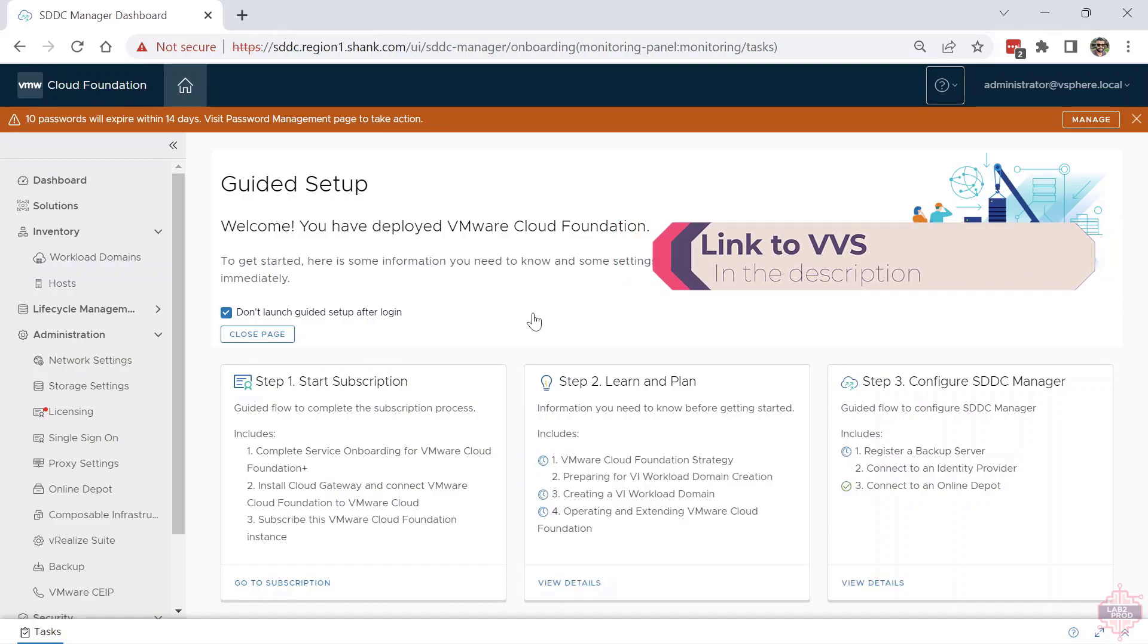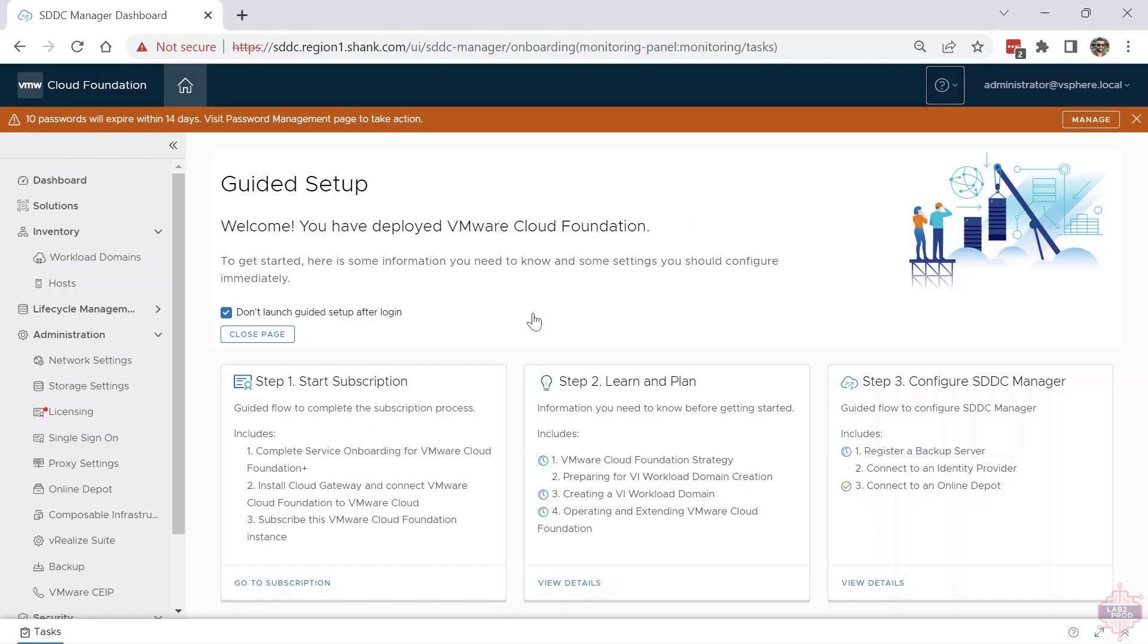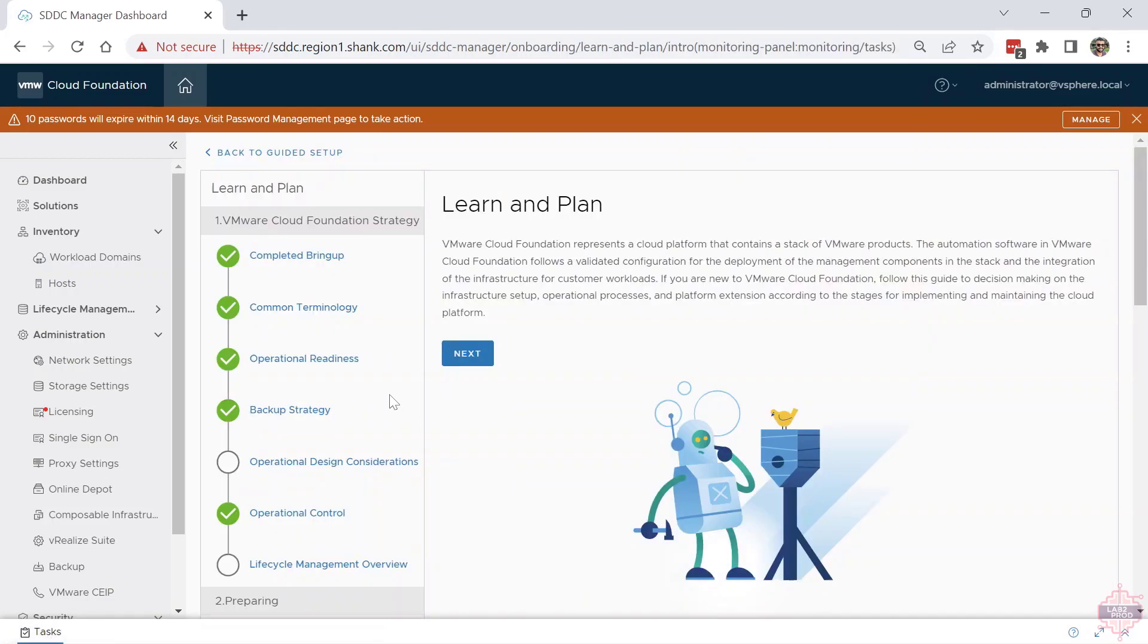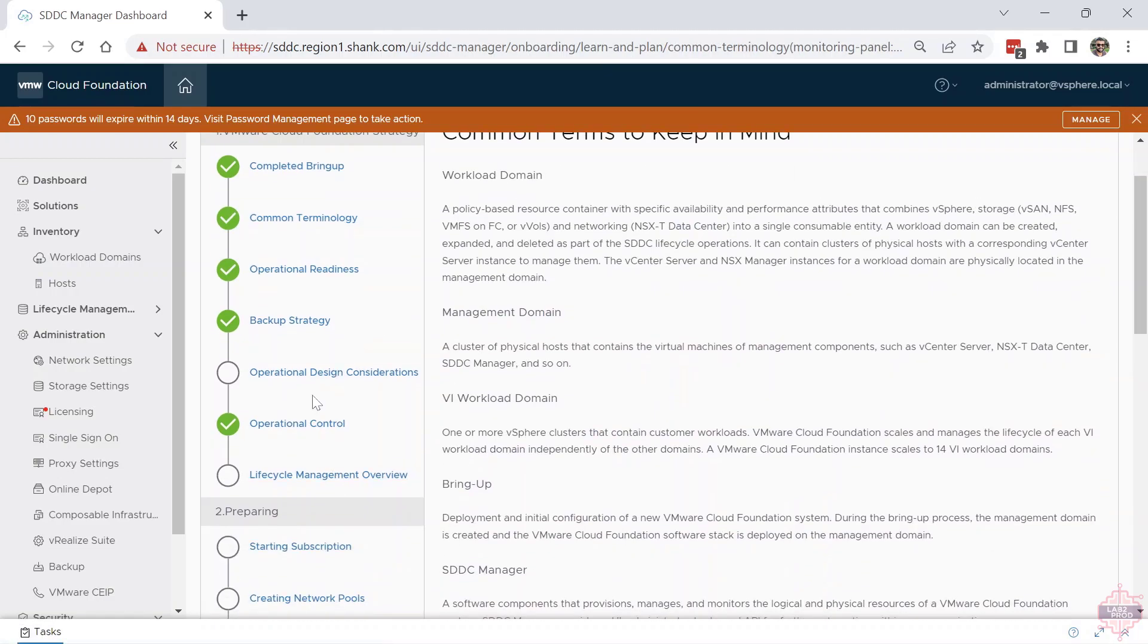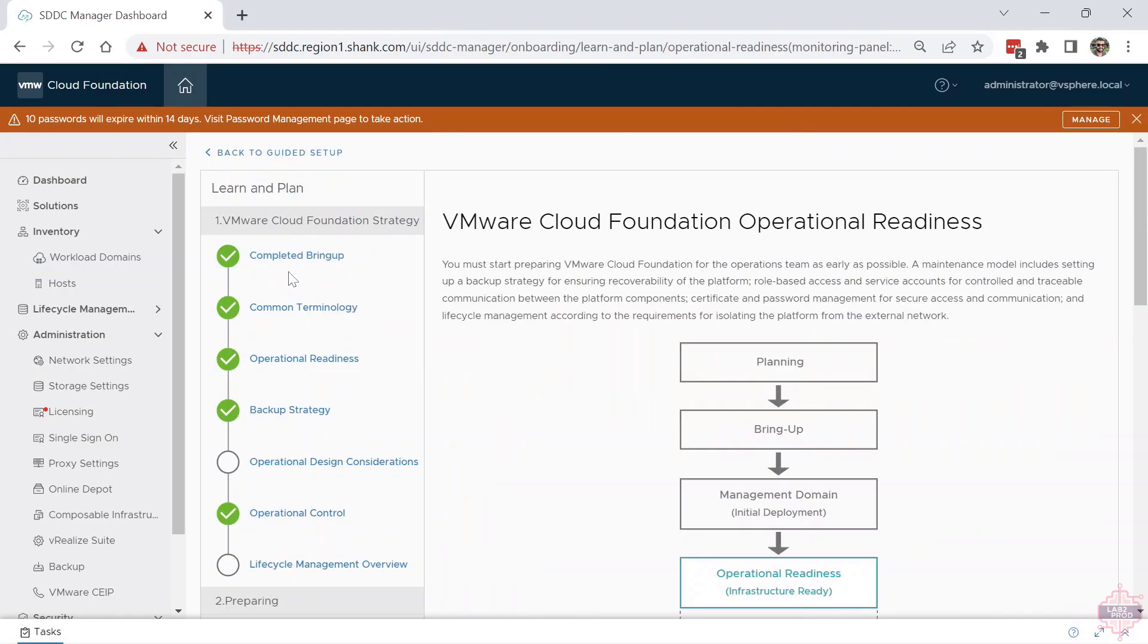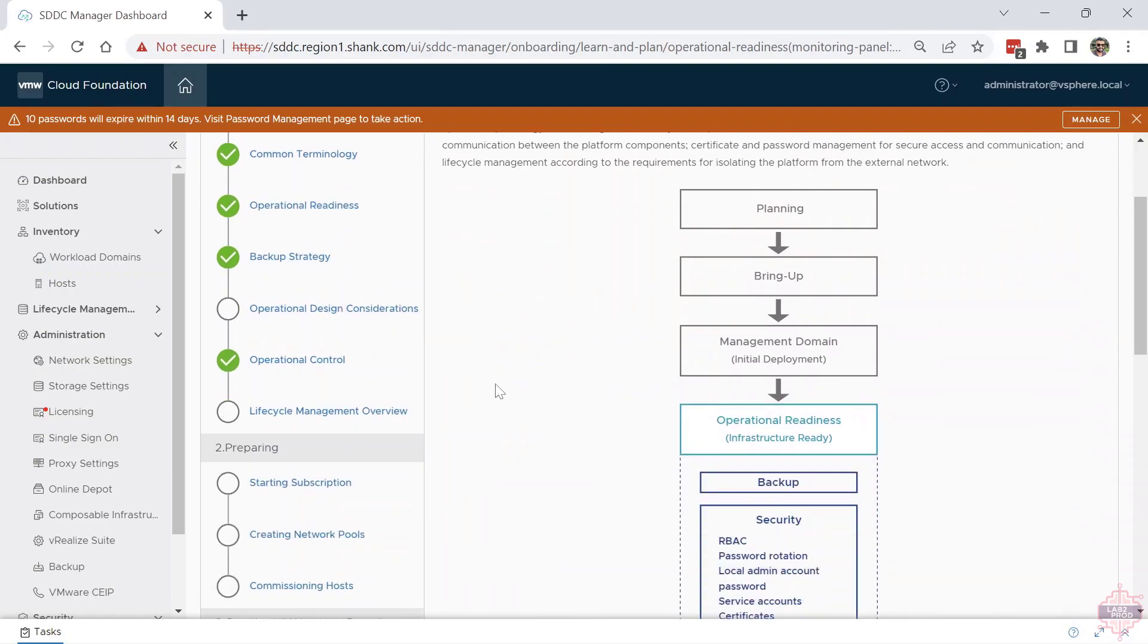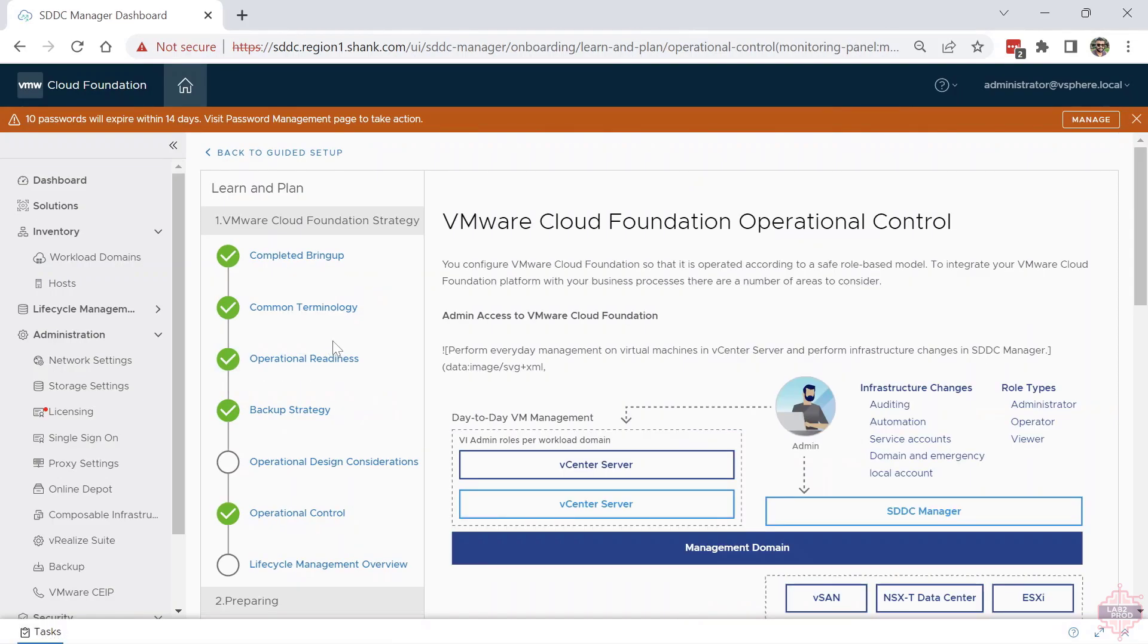Step two is Learn and Plan. Learn and Plan ties back into BVS. Then the third step is to configure certain things in SDC Manager. I'll go to Learn and Plan, and you can see I've already gone through a few things. It's good to go through this, but it goes through common terminology, operational readiness, what the steps to achieving a functional VCF domain would be, then controls.